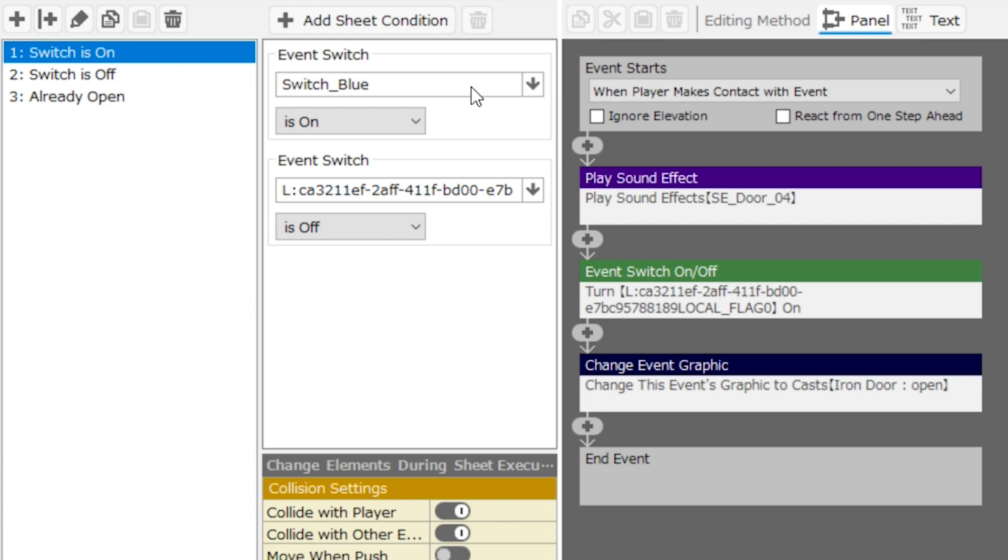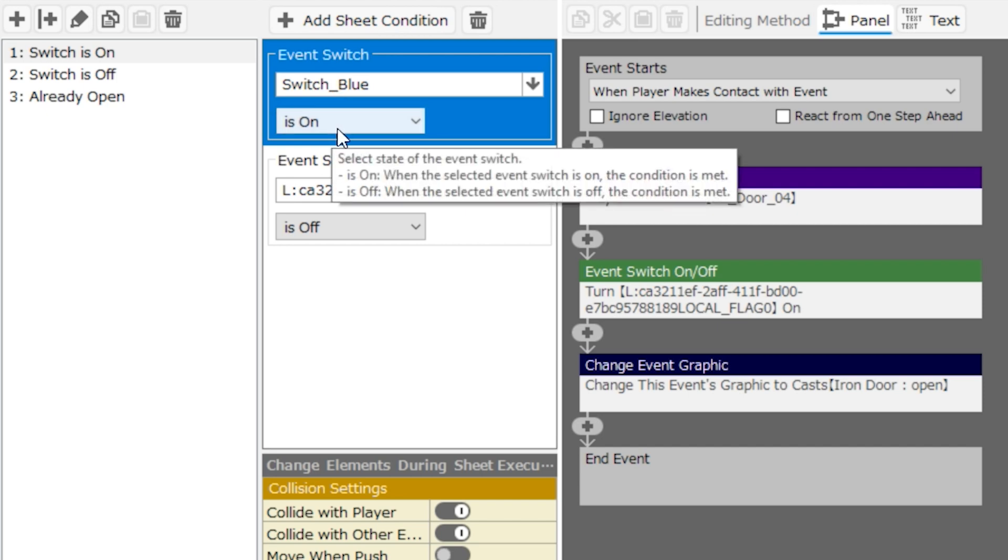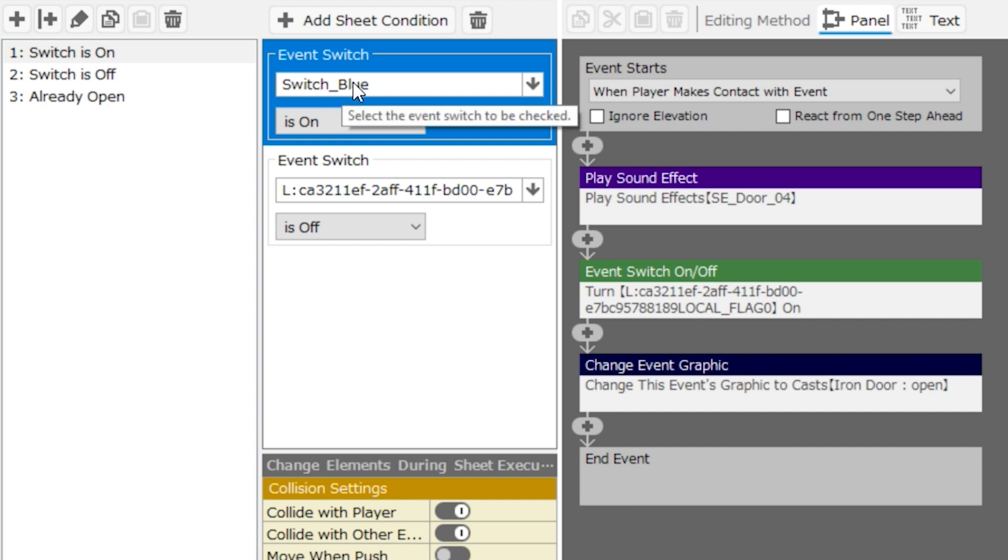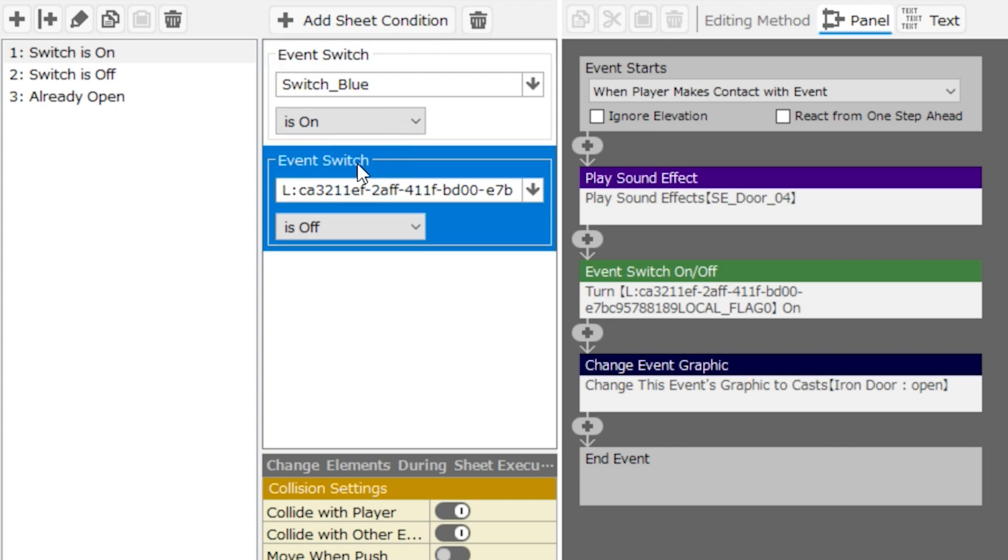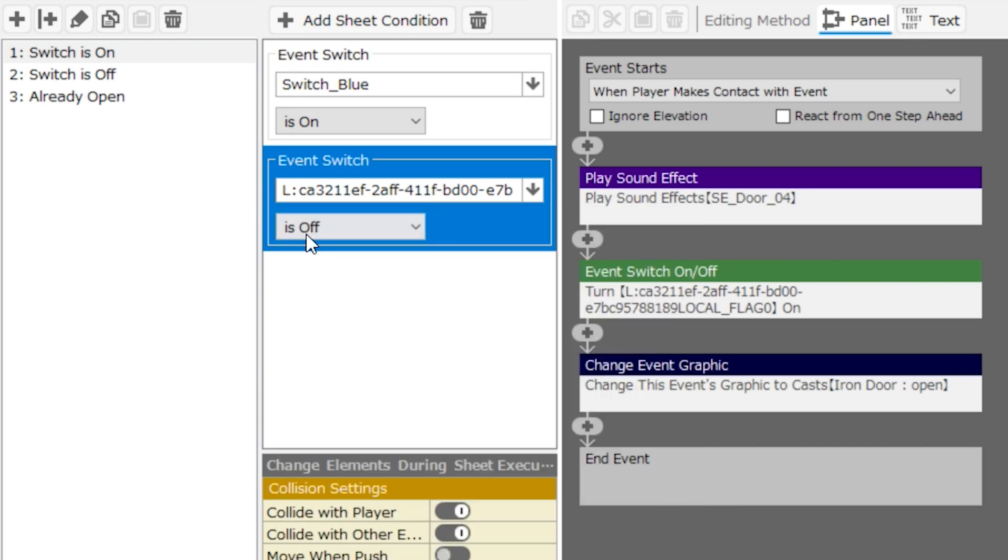So when the switch is on, we're checking two different things here. We're checking to make sure that event switch switch blue is on. And remember that this will turn on if you make contact with the blue button that has the switch blue switch in it. So this condition will already be met. The next condition is that the event switch, this local event, which has a really long name, is off.